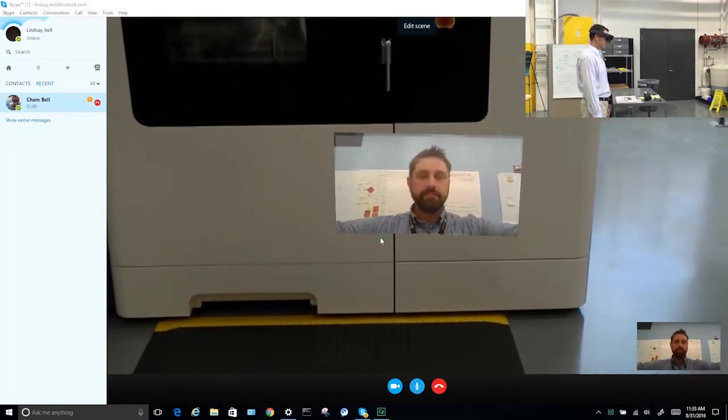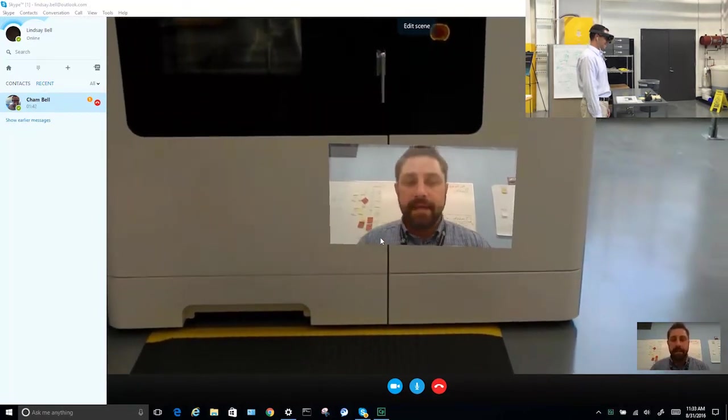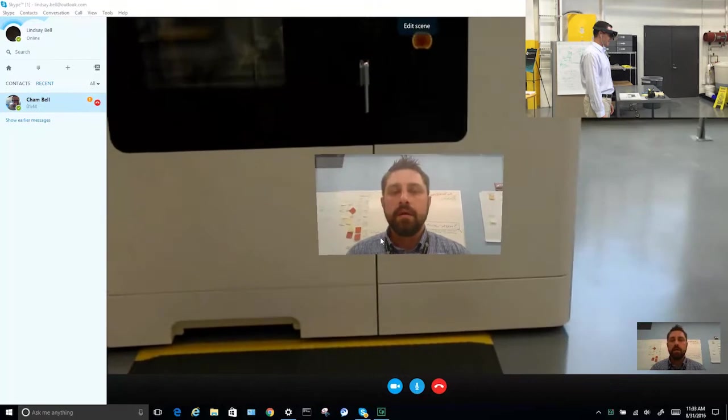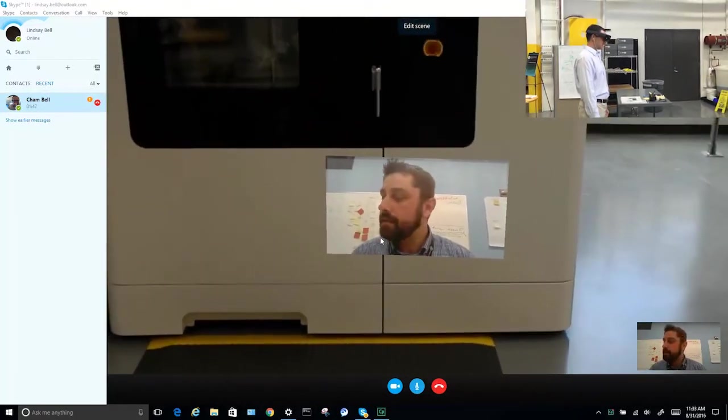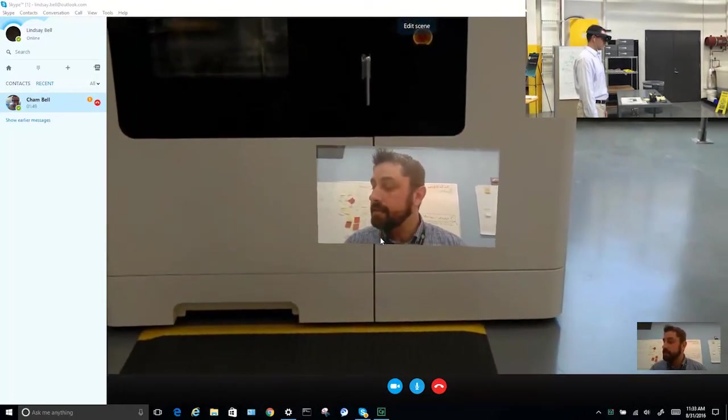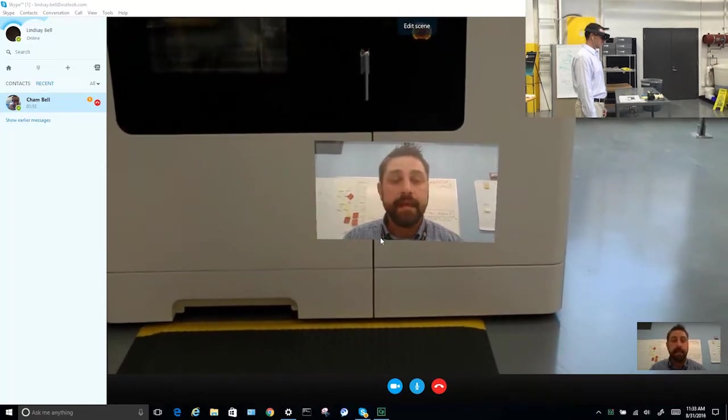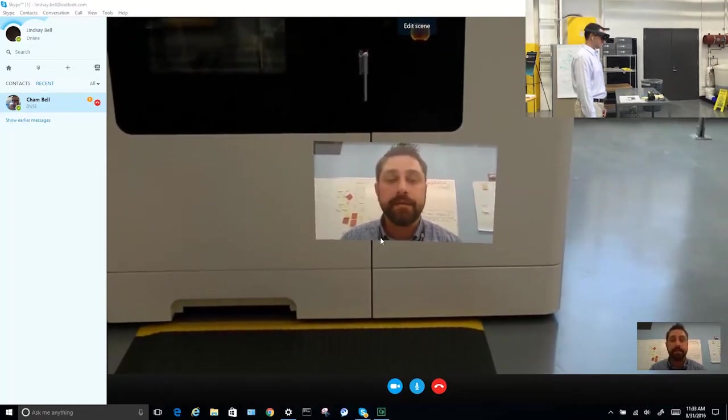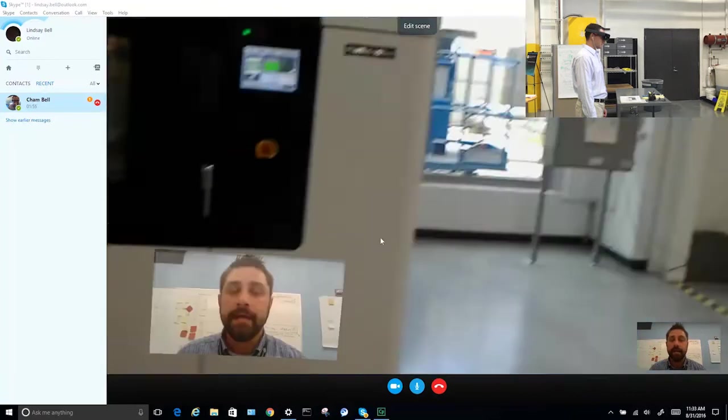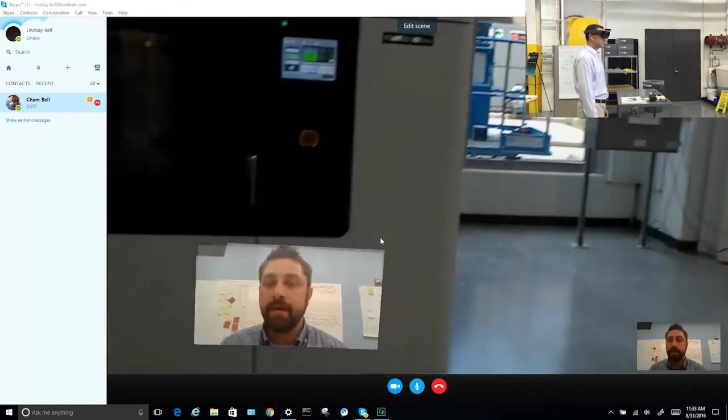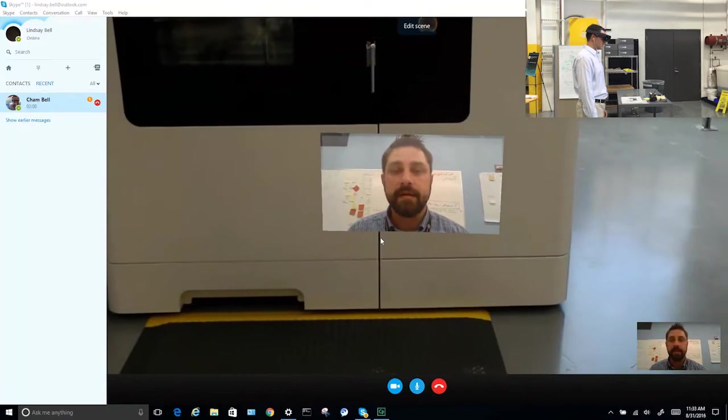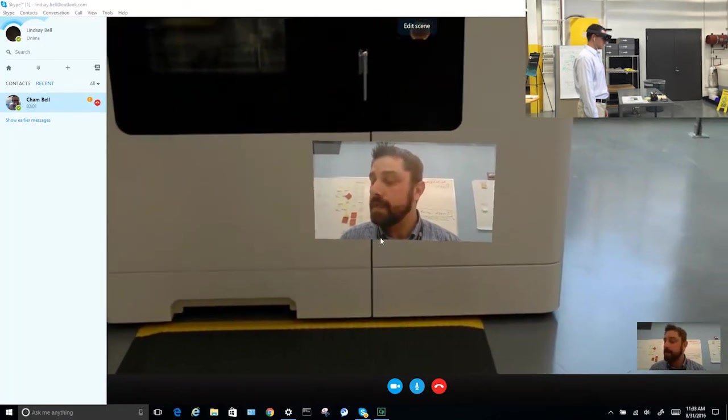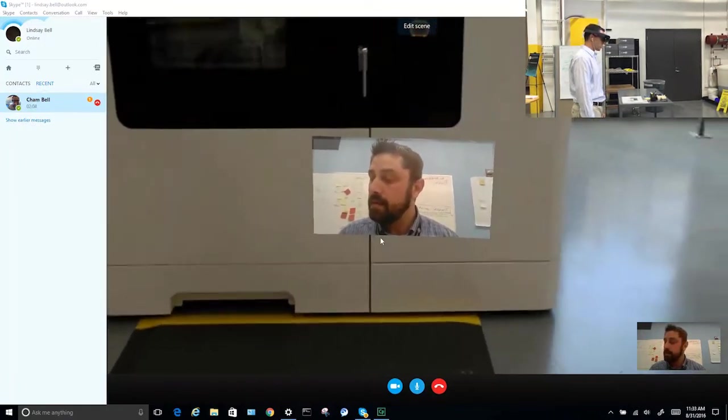Here we go. Hey Cham, can you hear me? Yeah, Jake, I can hear you. Okay, Cham, you're joining me via a HoloLens Skype session and we're here trying to troubleshoot an issue with our facility.